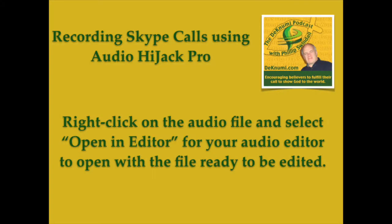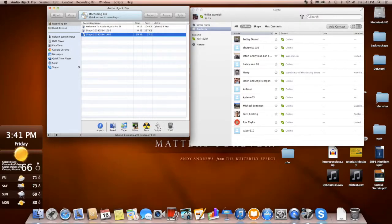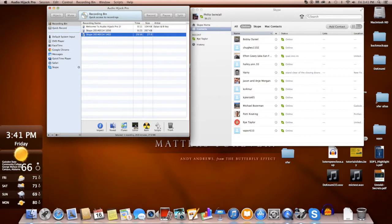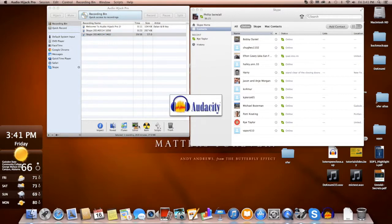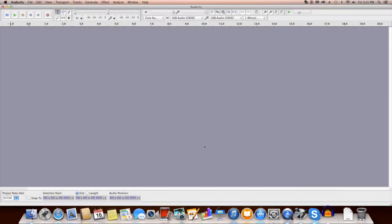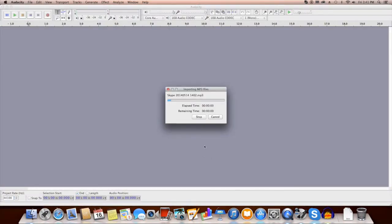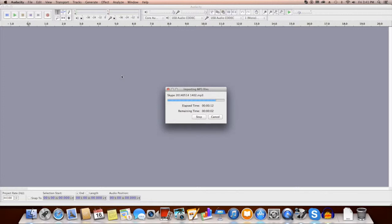Now we've already set what our editor is in the preferences. So I'm going to go down here and click editor. Now I see Audacity firing up automatically. And it's opening up that file, importing that file right into Audacity. I'm going to give it a few seconds to do that.